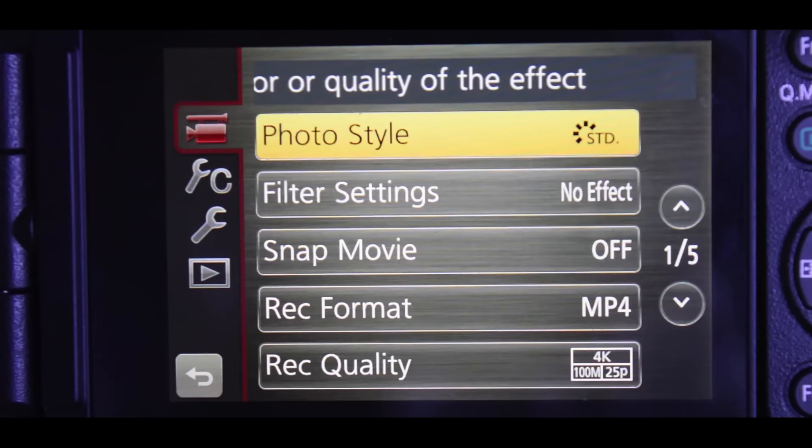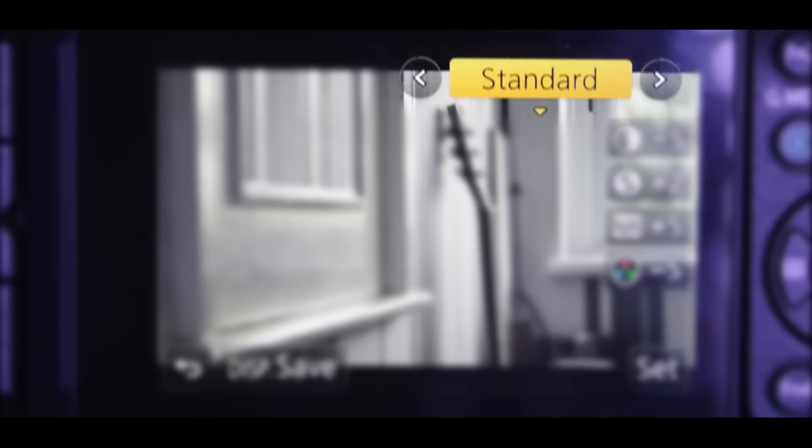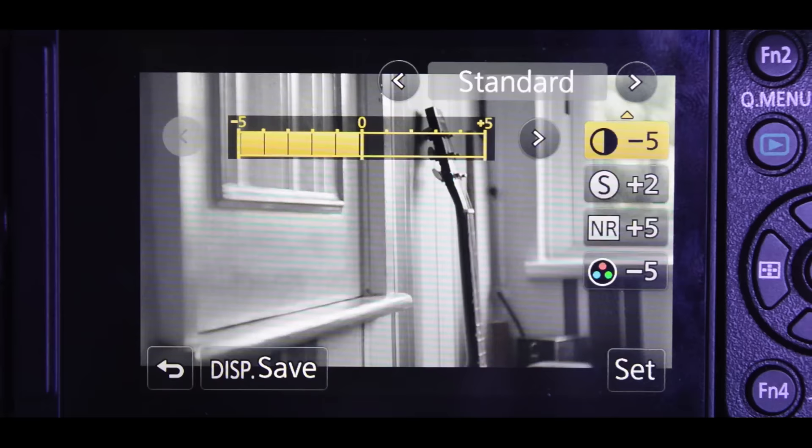Then you need to click the menu/set button with a bunch of settings, and all you need to hit is Photo Style. It will then come up with a preview of what you're shooting.